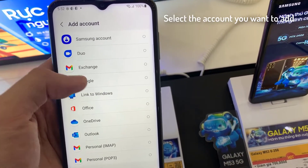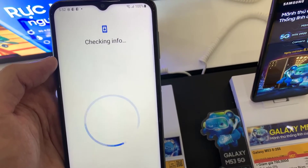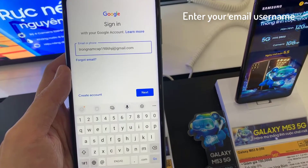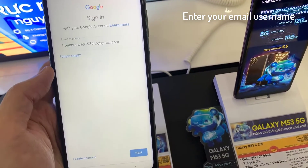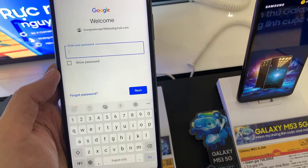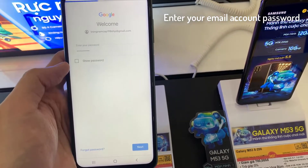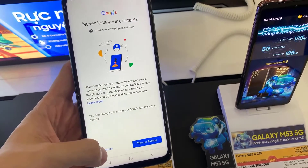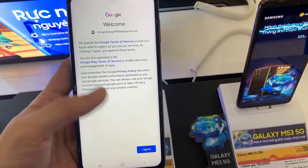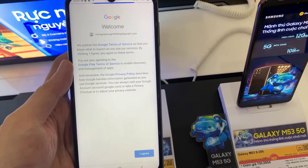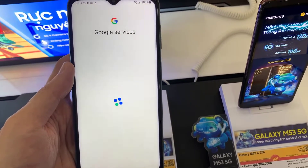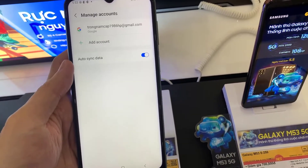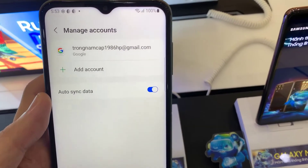Select the account you want to add. Enter your email username, then tap on Next. Enter your email account password. You have now added your email account on your email app.